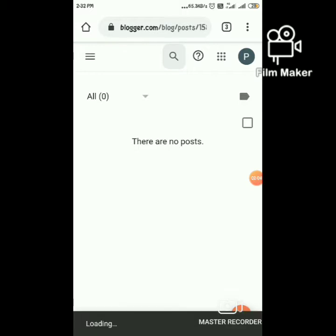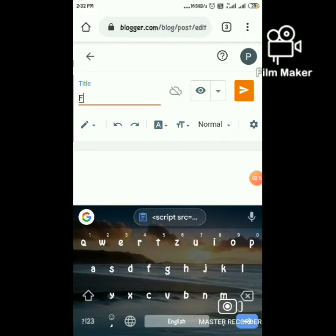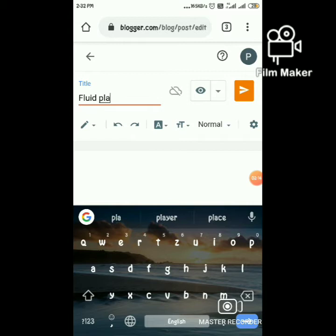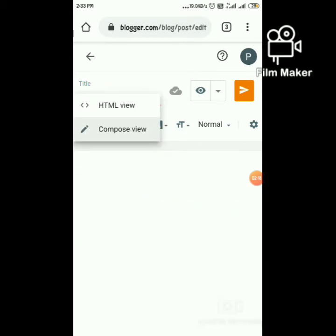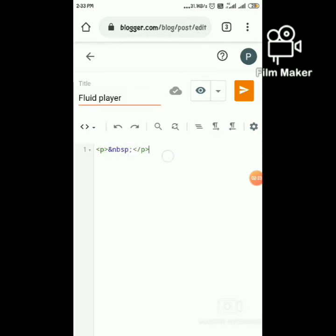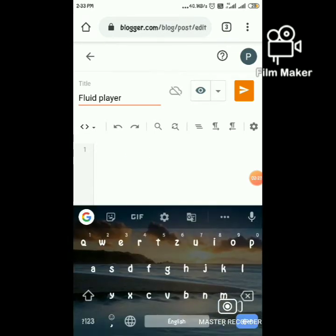Add a new post, then switch to HTML view. Paste the code copied from the website.